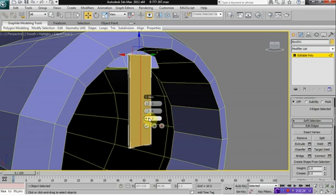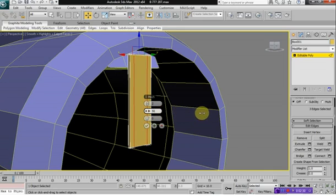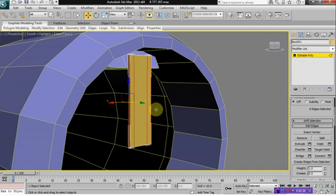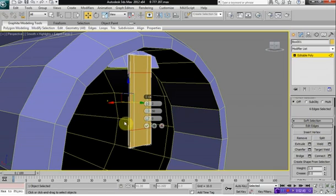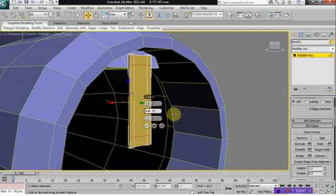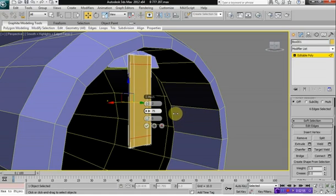And this time, let's say we want two, and let's spread these out to about 50. Let's give these edges a Connect, and we can do a 2 of about 76 is good.